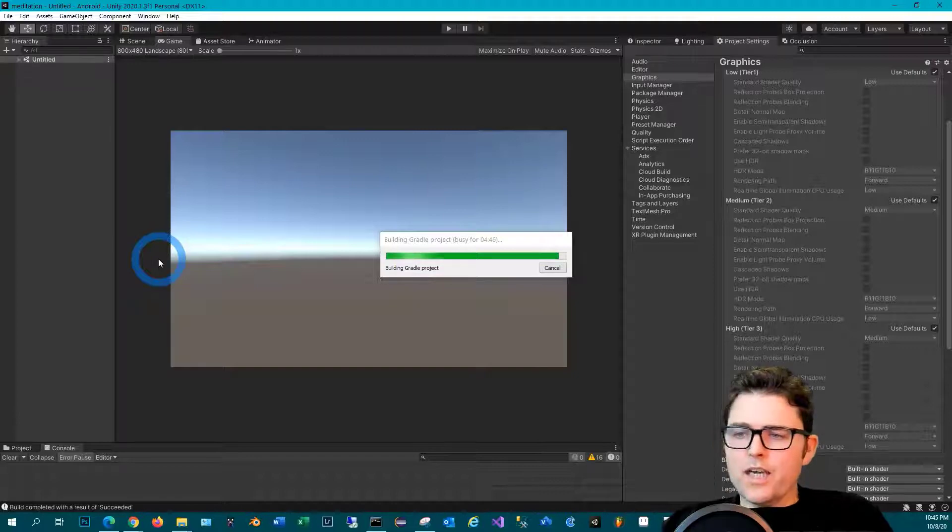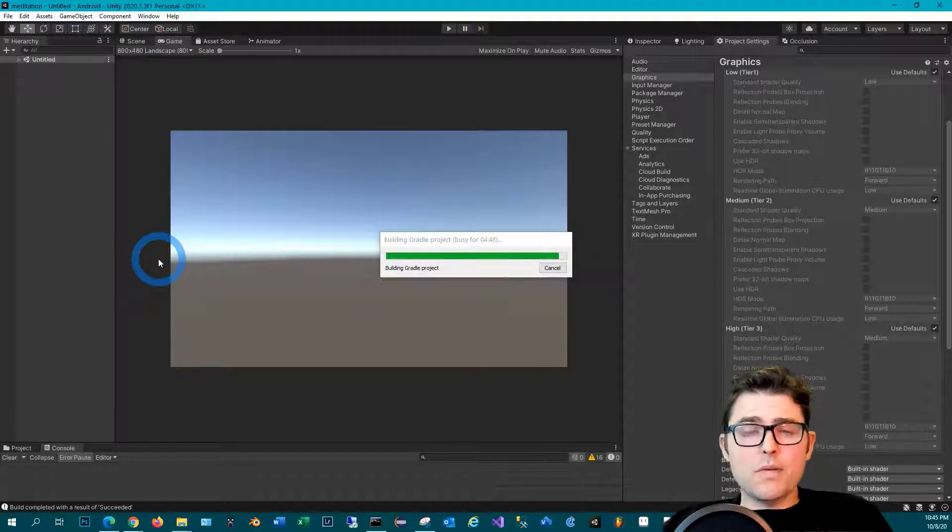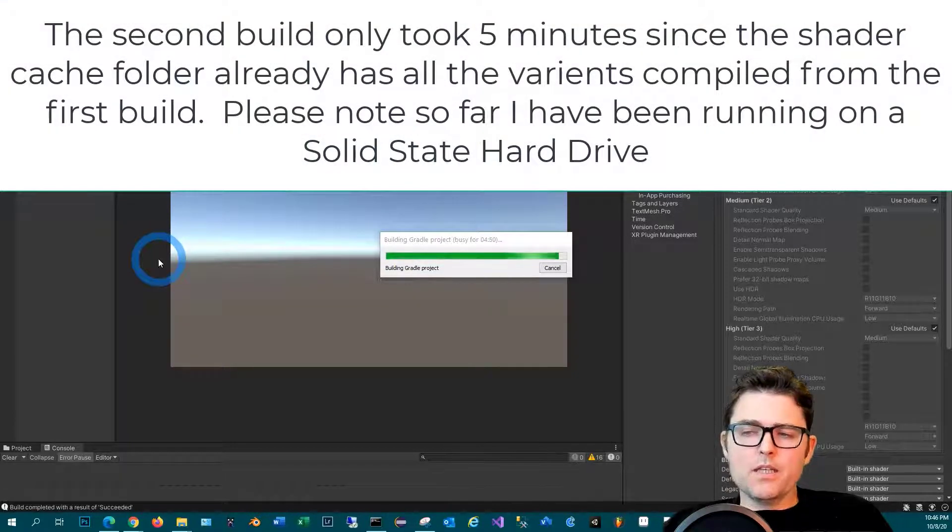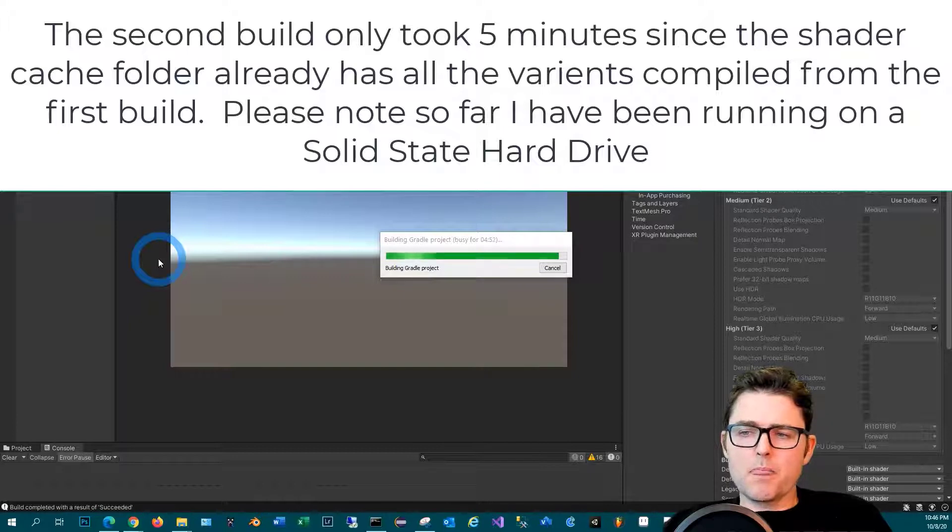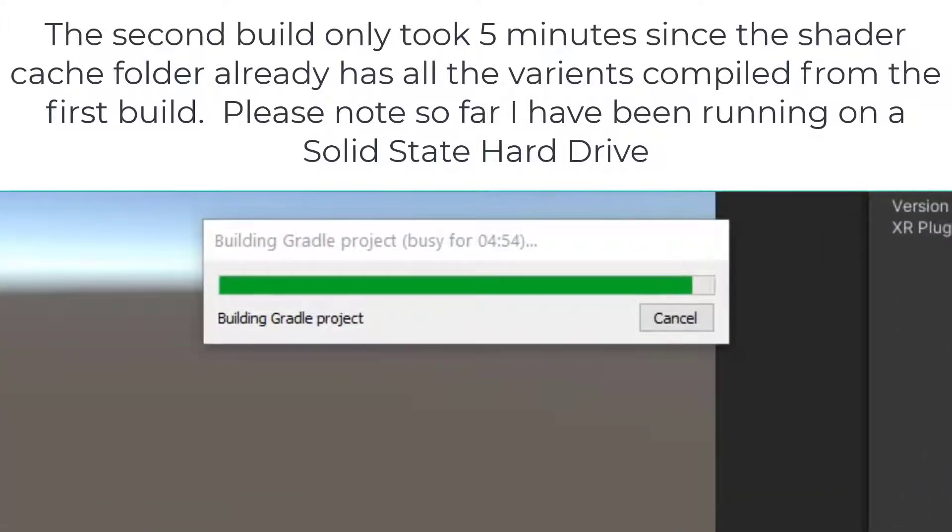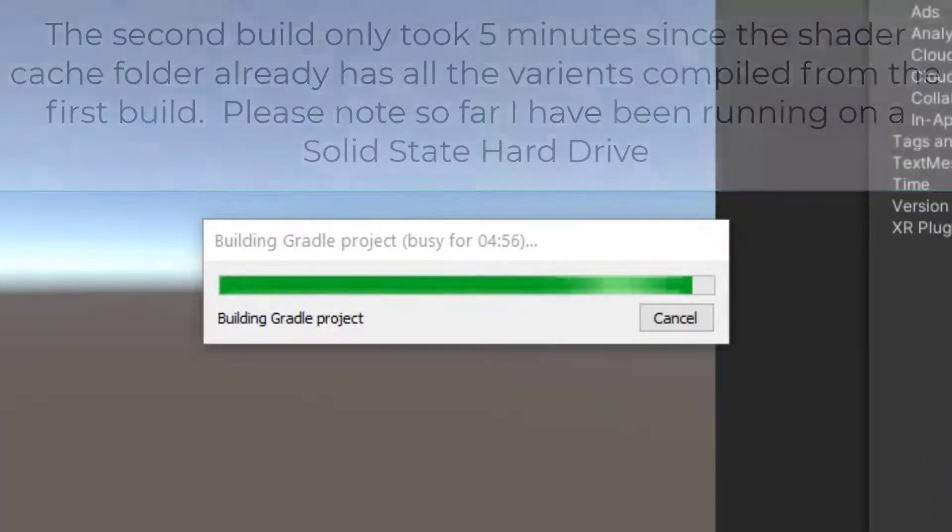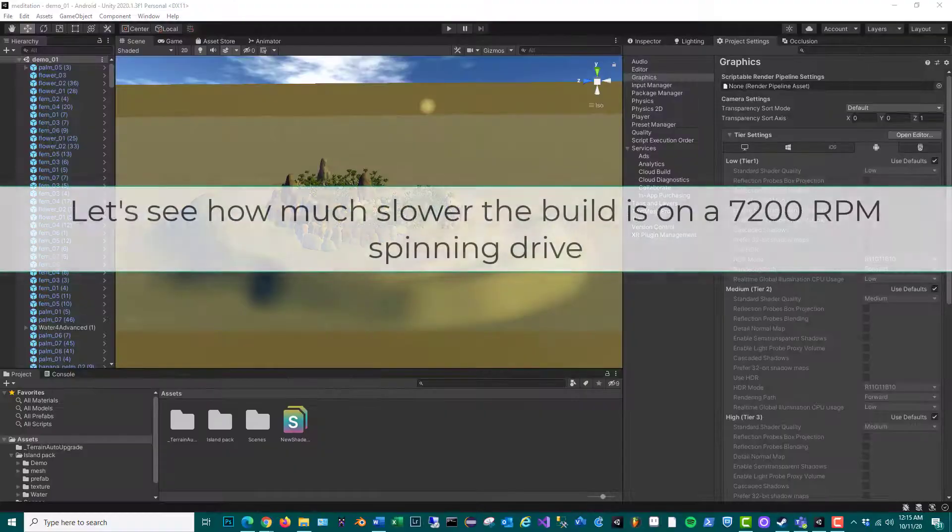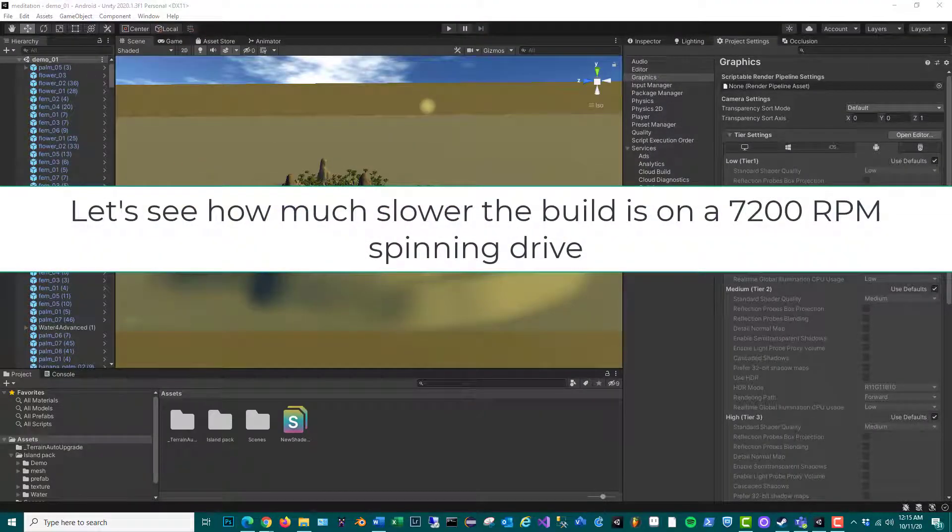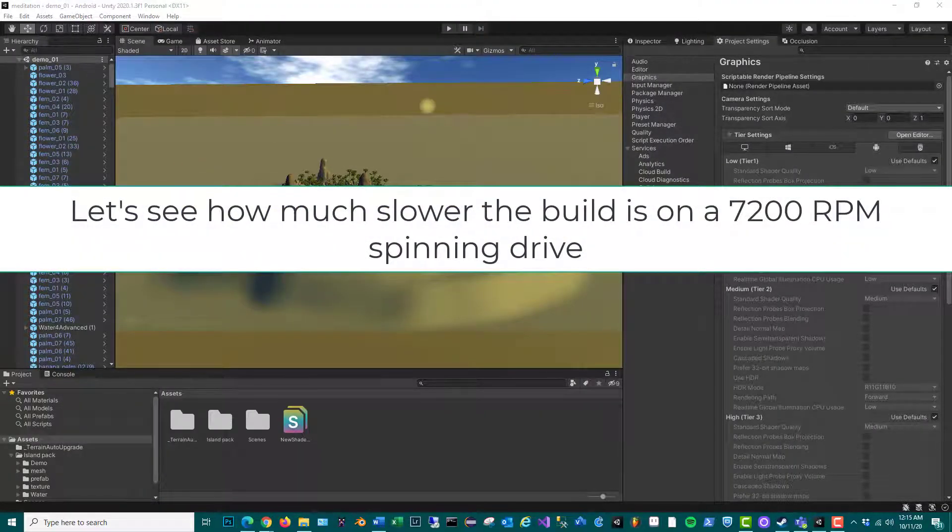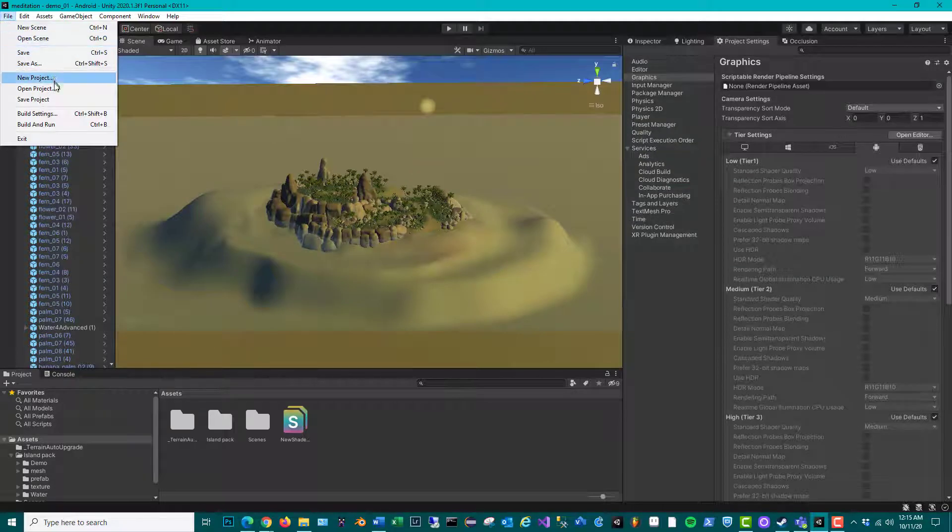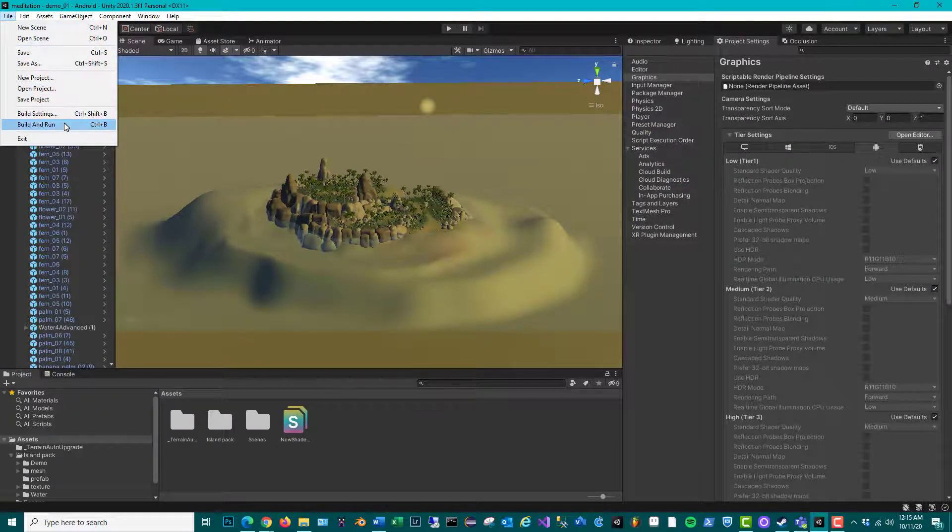Okay, so that wasn't too bad - still longer than I would like it to take, but the main build finished at around five minutes. I've made a copy of the project that was running on the solid state drive to my spinning drive that runs at 7200 RPMs, and we're gonna build and run it to see how much slower it will be on a spinning drive.